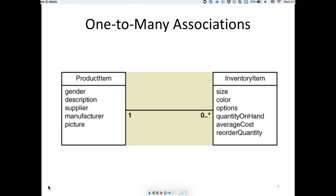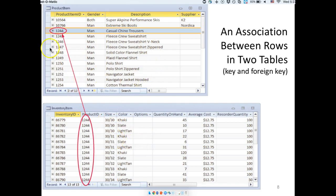This is a one-to-many association: a product item has gender, description, supplier, manufacturer, and picture. When it goes to inventory, it is associated with many inventory items, each for a specific size, color, and option, and you keep the quantity for that specific version of the product. In a relational database you would have a table for product and a table for inventory, each with their primary keys — by convention, primary keys are named with an ID suffix.